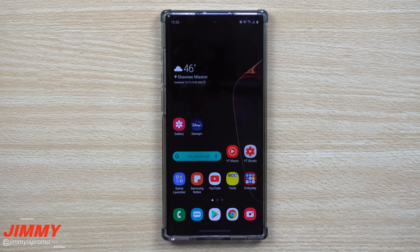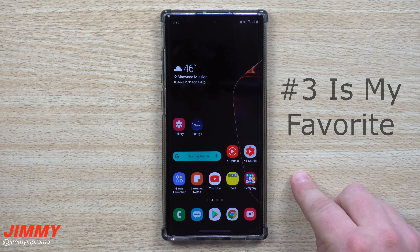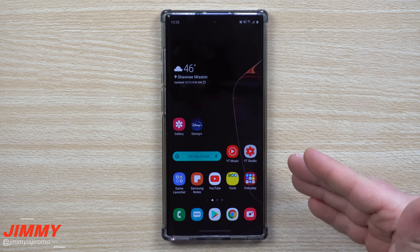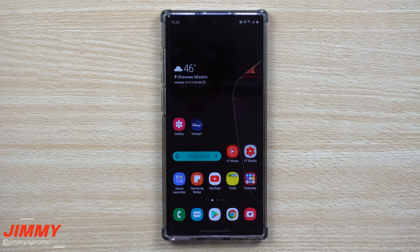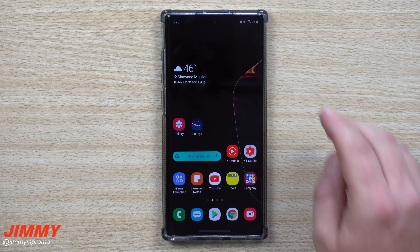Hey everybody, welcome back to Jimmy's Promo. Today we'll be talking about five different things you can do to speed up your Samsung Galaxy device. If you notice that some of these menus look a little bit different than yours, that's only because this is running on Android 10 — all of these features and changes you're able to do on Android 9 as well.